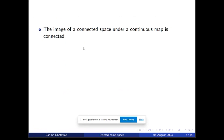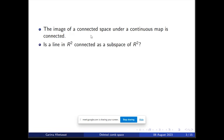Next we look at the property that the image of a connected space under a continuous map is connected. Using this, we can answer: is a line in ℝ² connected as a subspace of ℝ²? This is a true statement and an easy application of this property, because a line can be considered as a continuous image of a connected interval in the real line. So a line in ℝ² is a connected space.